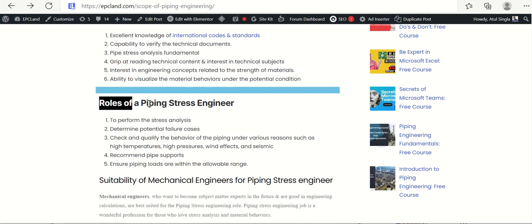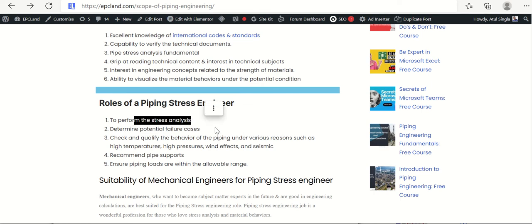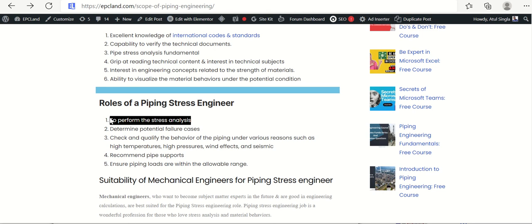Now let us see what pipe stress engineers actually do in a project. First, they perform stress analysis — checking what temperatures and pressures exist and how the pipes will behave under certain circumstances. They do 3D modeling in Caesar II to analyze and create various scenarios, prepare stress packages, perform detailed stress analysis, and generate stress reports.